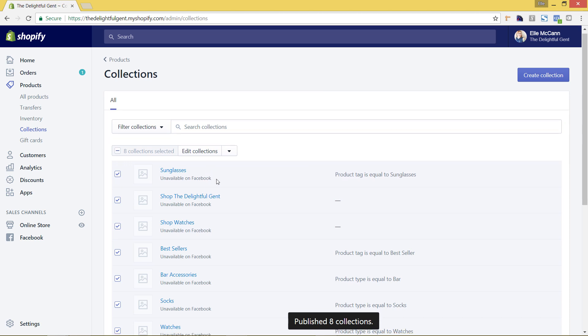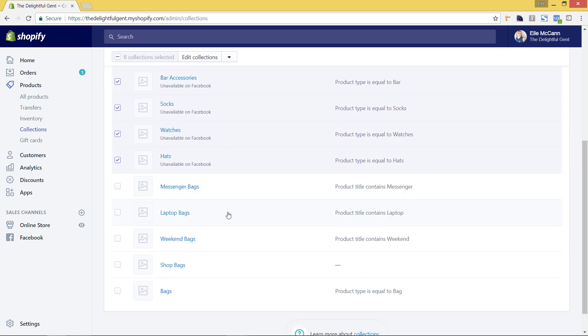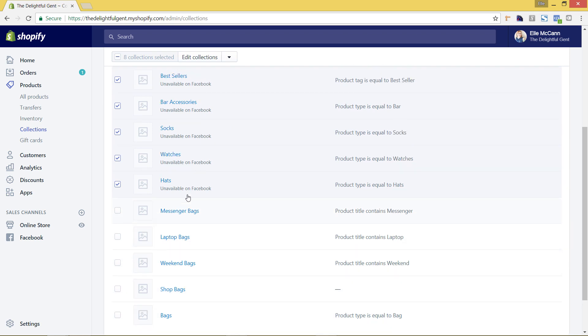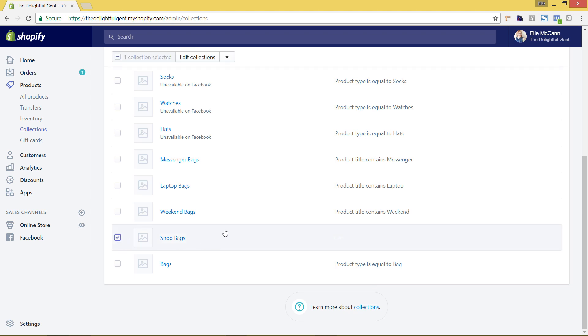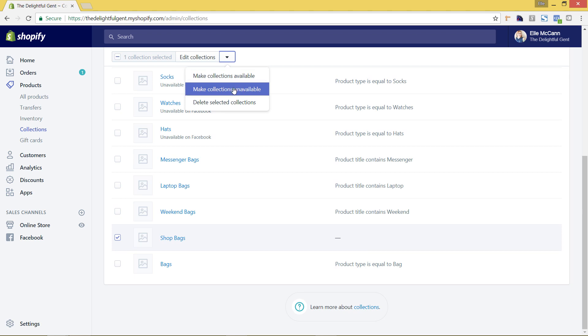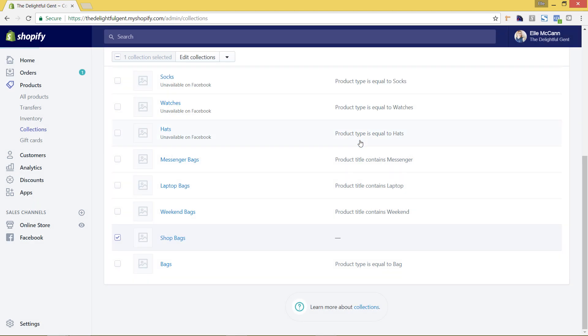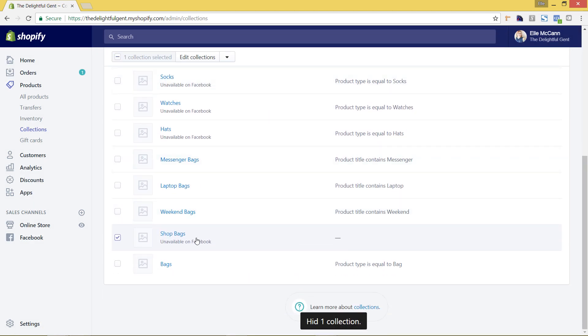So now you'll see it just shows as unavailable on Facebook for all of those and then my bags are available on both Facebook and the online store. So I also have a duplicate bag here so this shop bags, it's something that I'm doing specifically for my navigation so I don't want this to show up on Facebook either. So let's just select this and from this arrow we're gonna say make collections unavailable and I am going to select just this Facebook so I only want it to be unavailable on Facebook. Okay and now we'll scroll down and now it's showing as unavailable on Facebook.